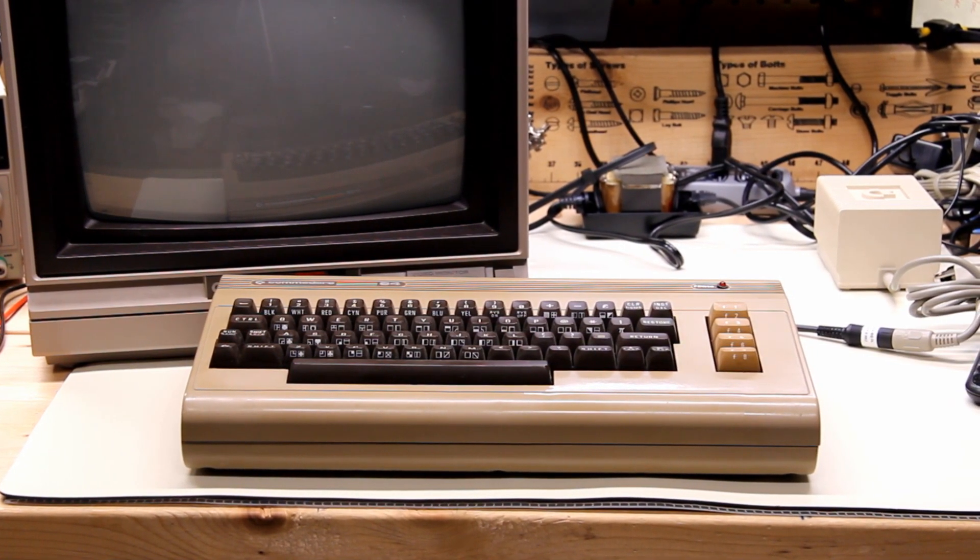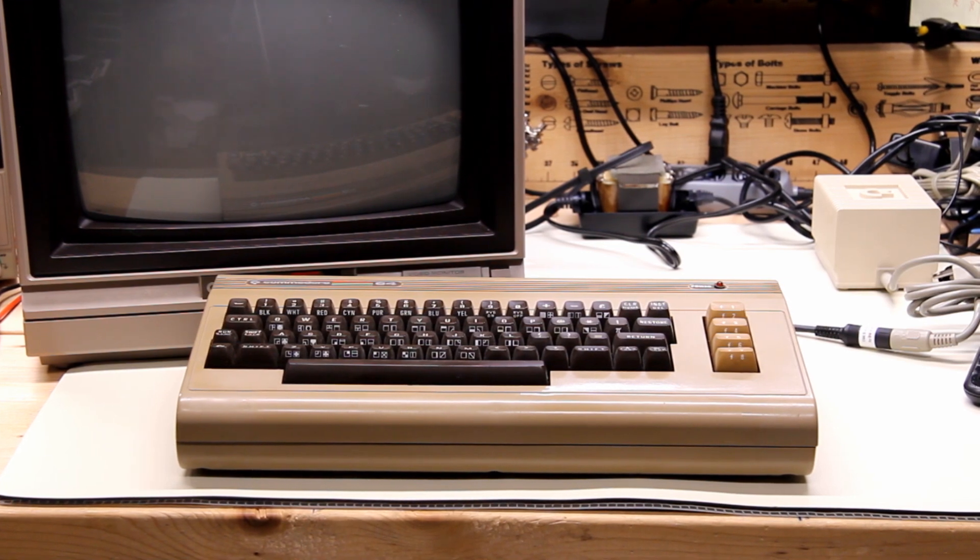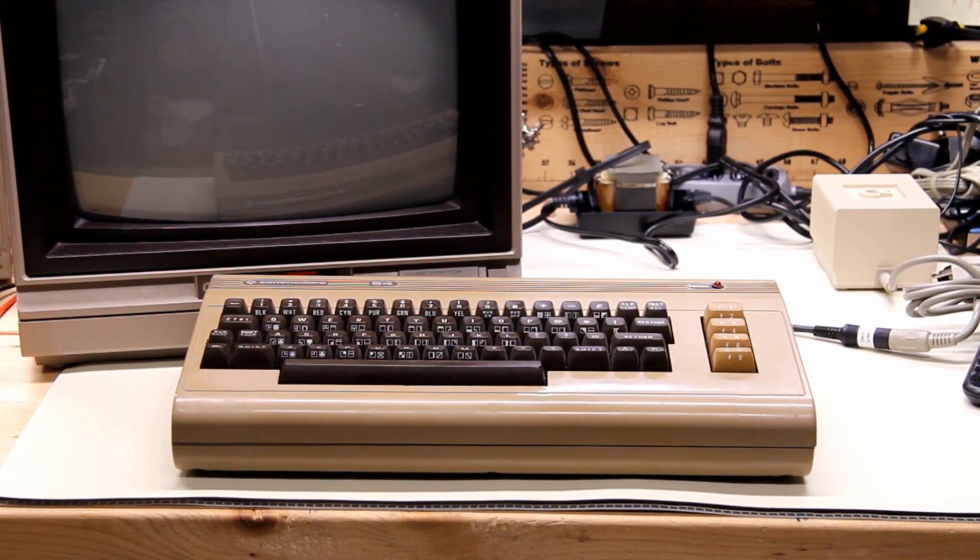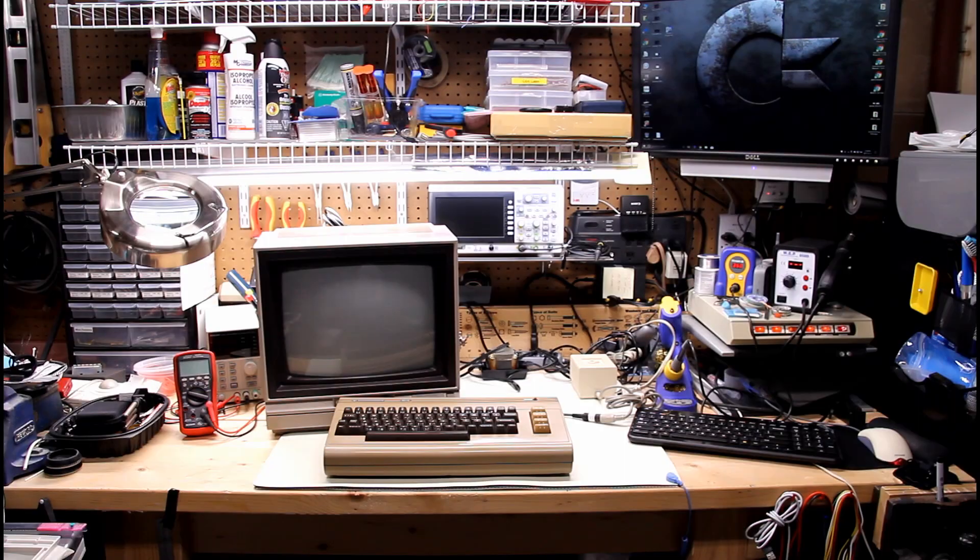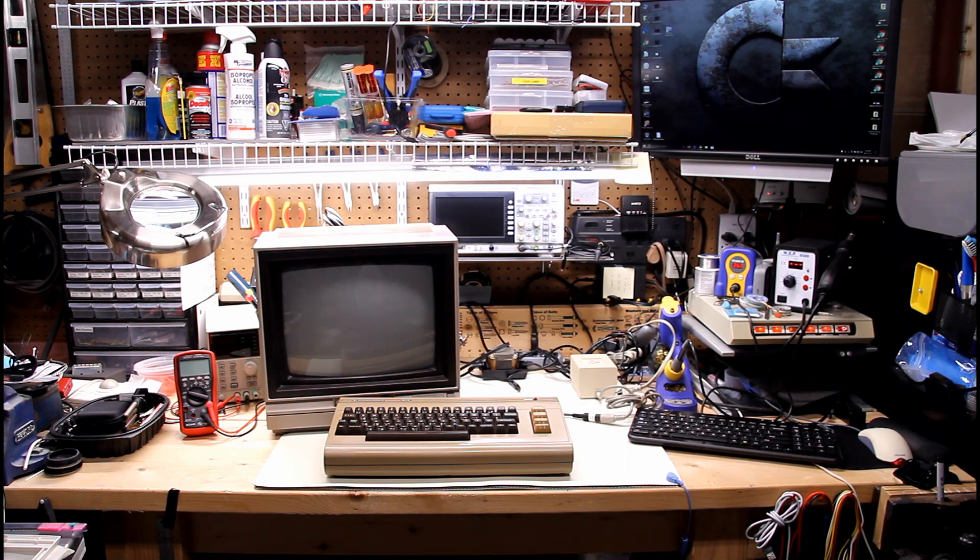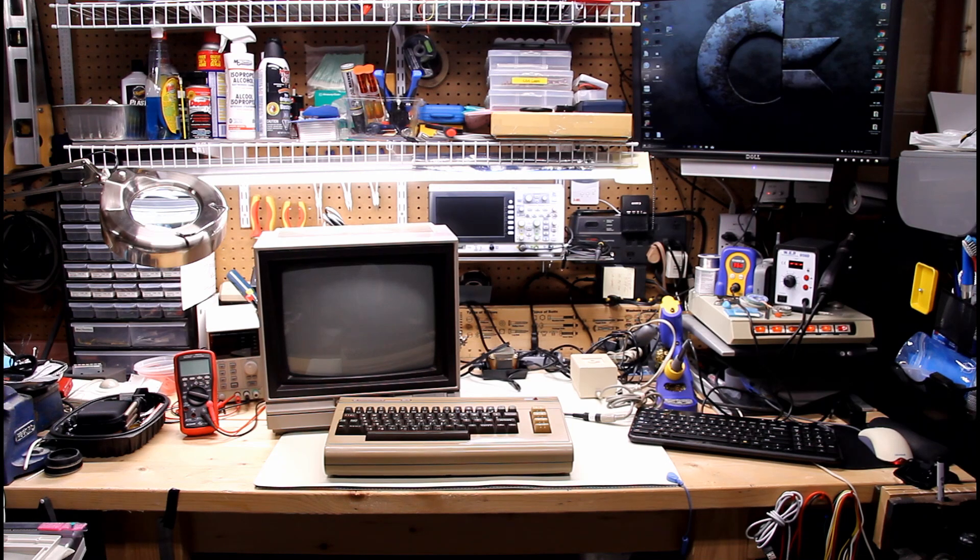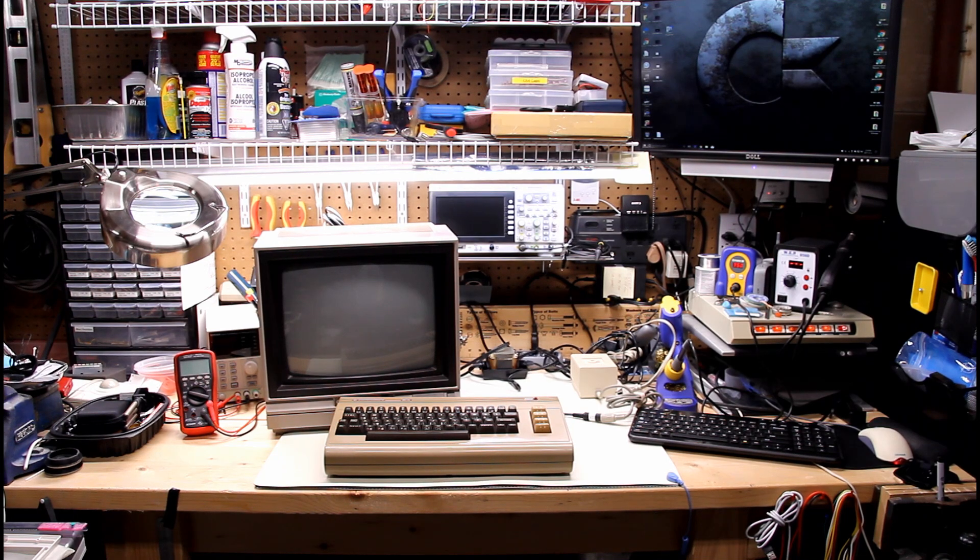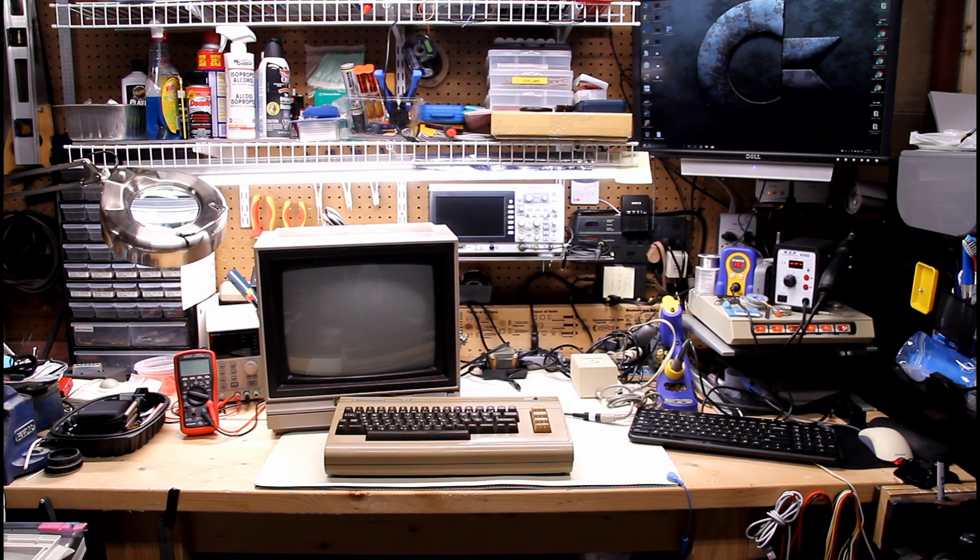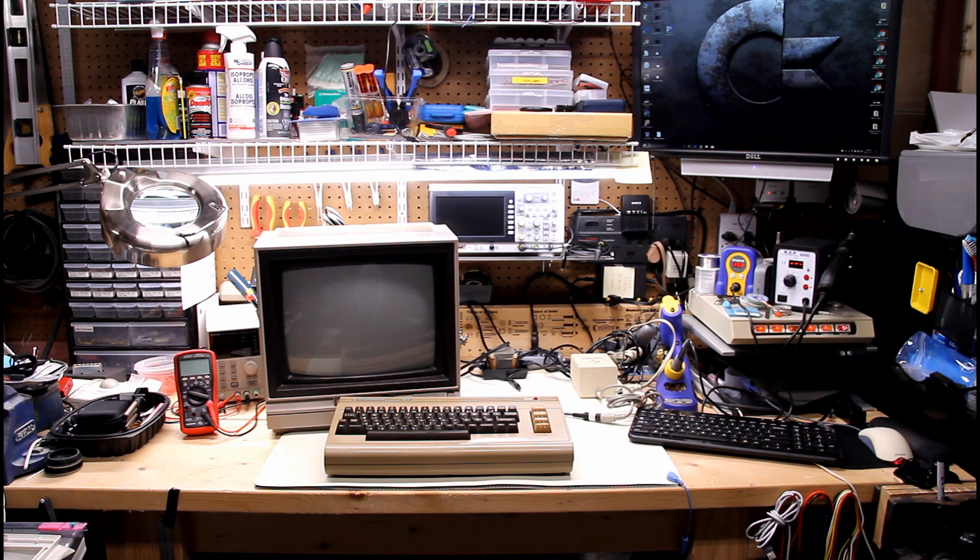Well, I realize that the full retro computer experience includes using your old CRT. But when you have a sick Commodore 64 that you need to splay open on your little workbench, the CRT is in the way.